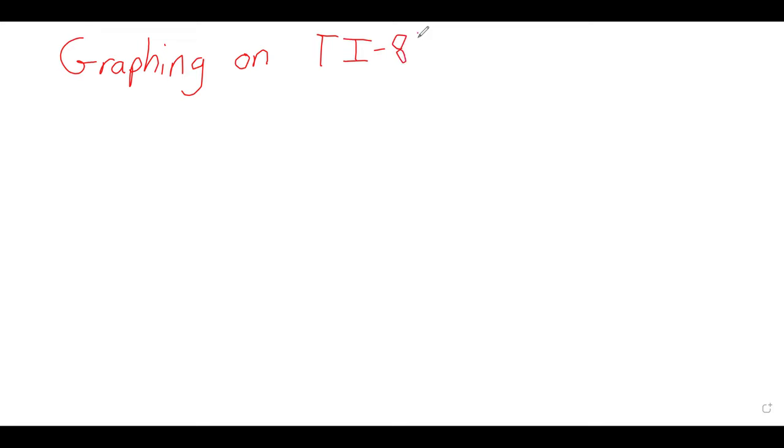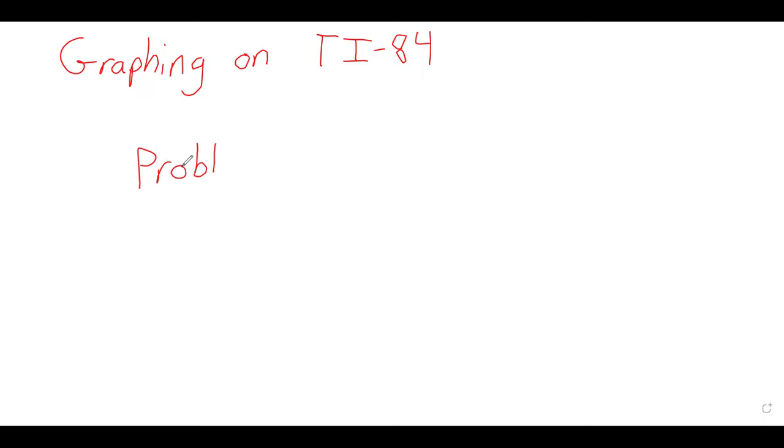Graphing on a TI-84, but if you have a TI-83, it's identical, and there's TI-89, that's also pretty much identical. So let's just state a problem to get us started.